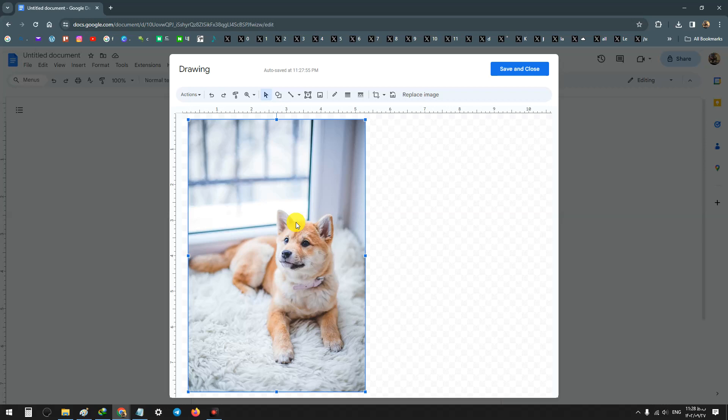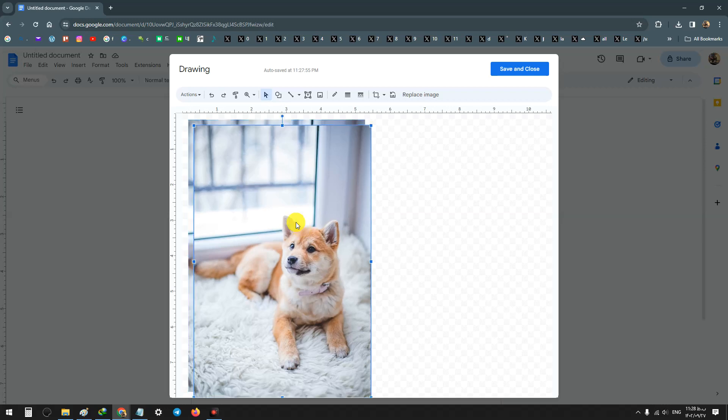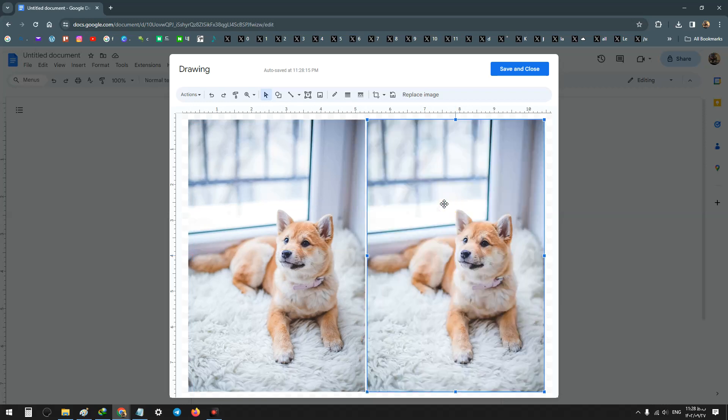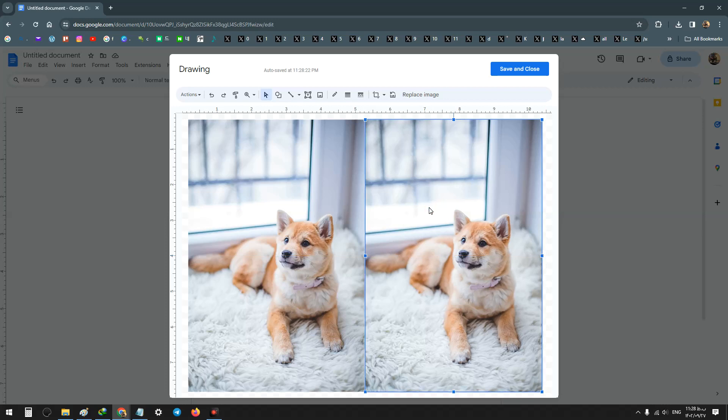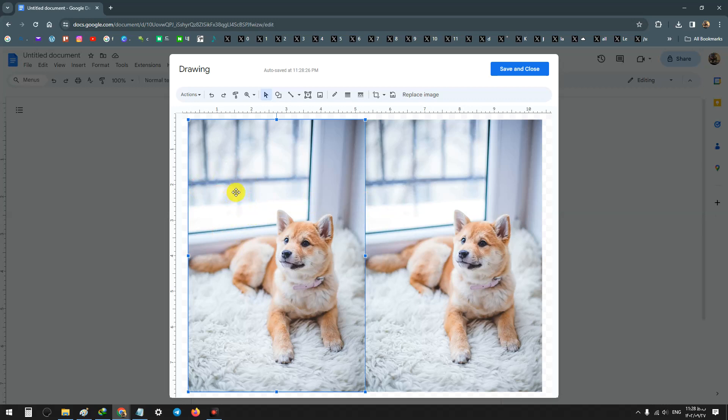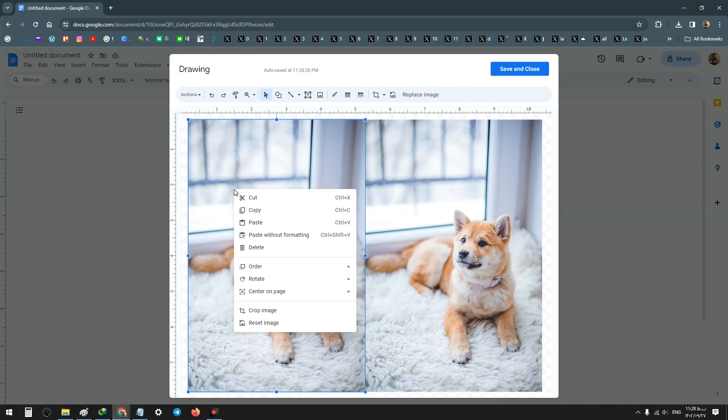Or Command plus C or Command plus V. And now put that two images next to each other, and one of them must be flipped. For example, this one on the left, right click on it.